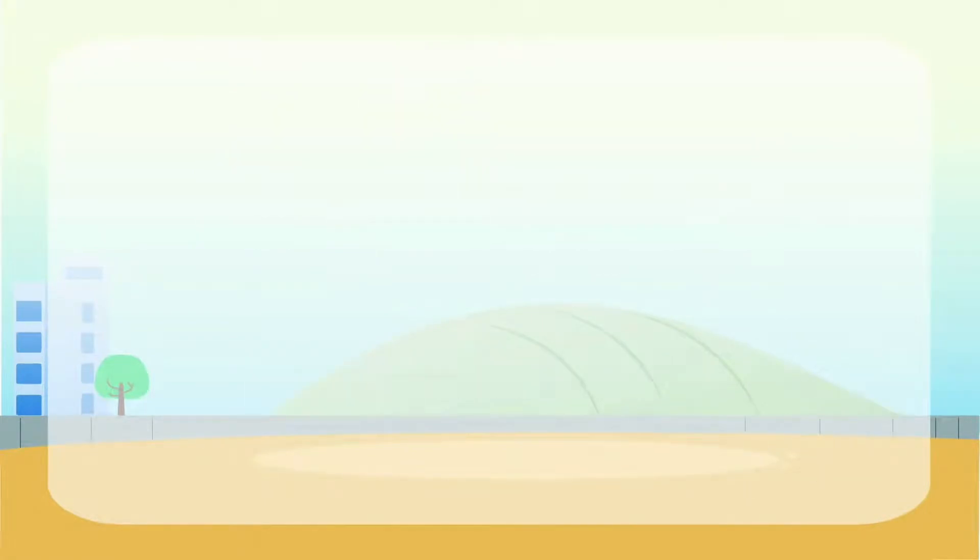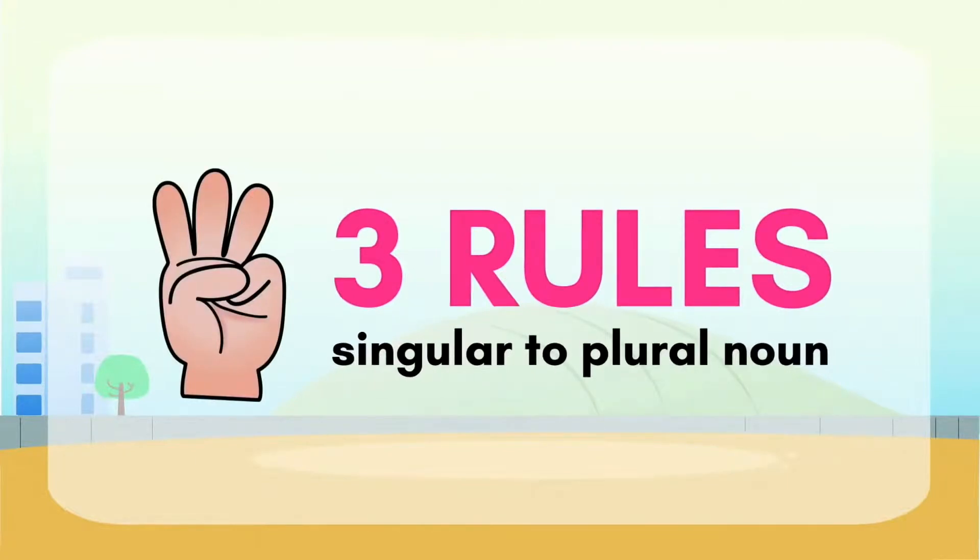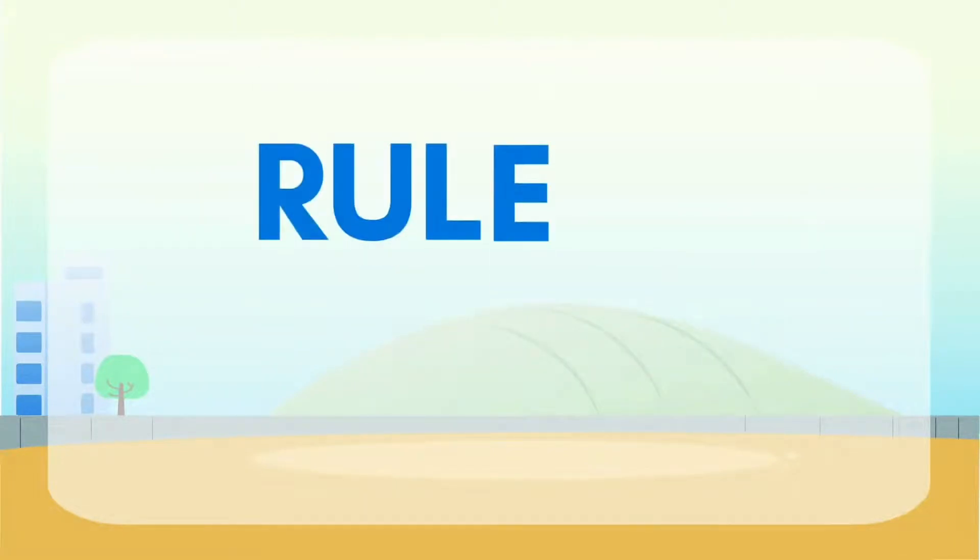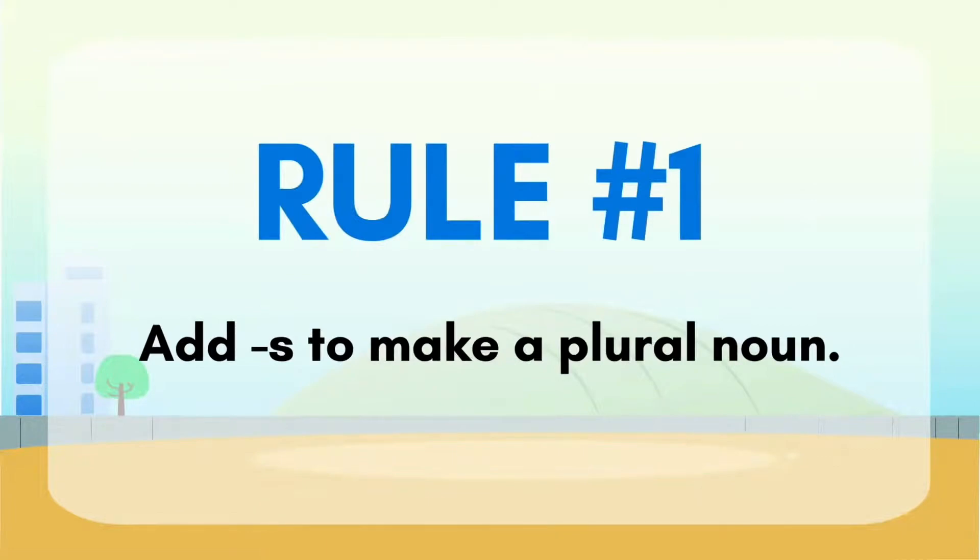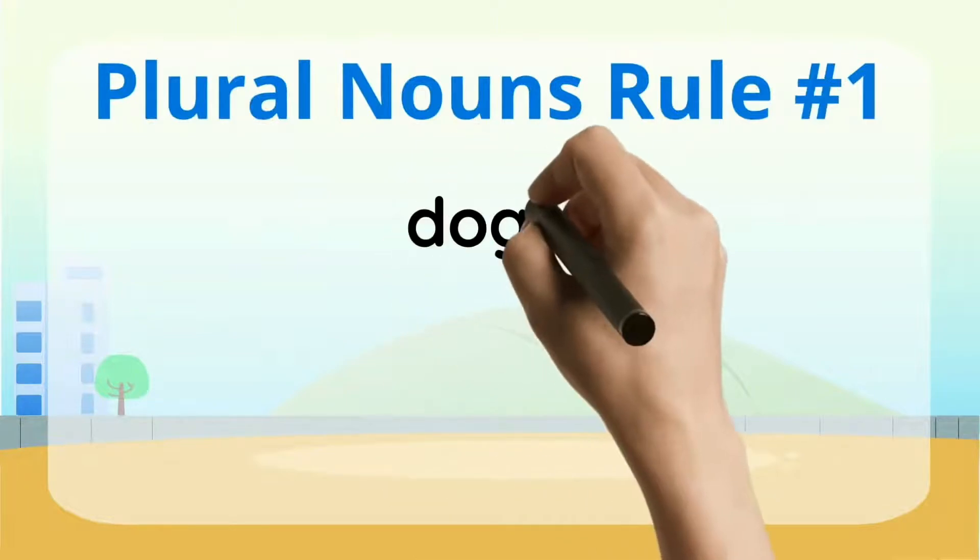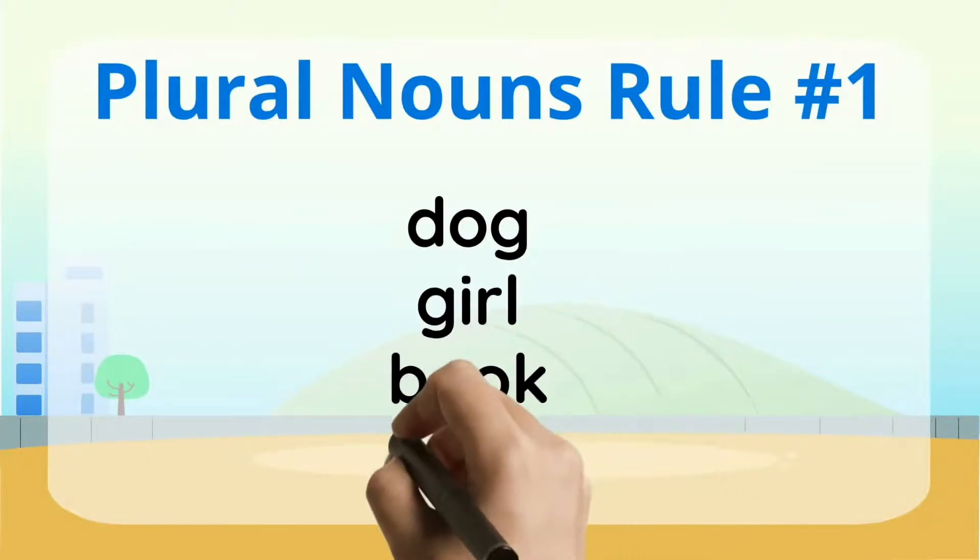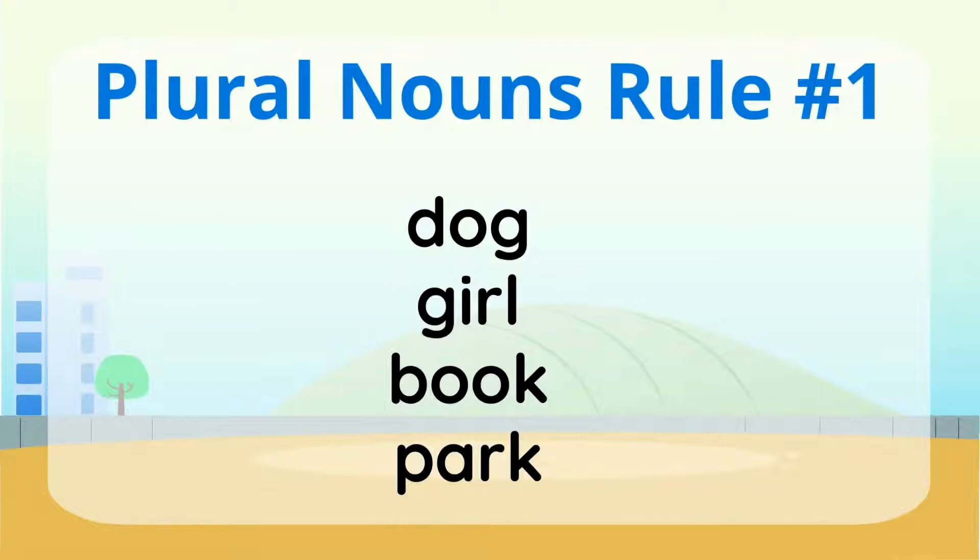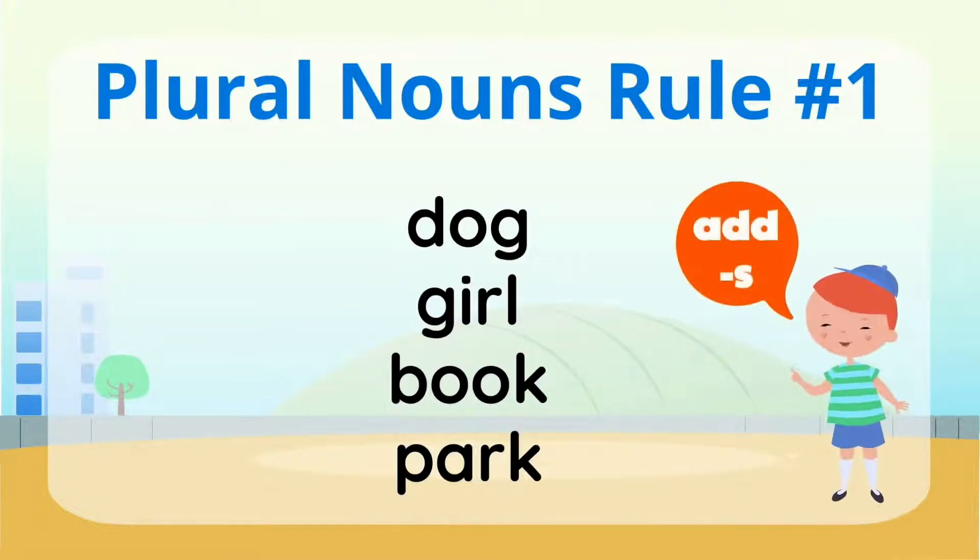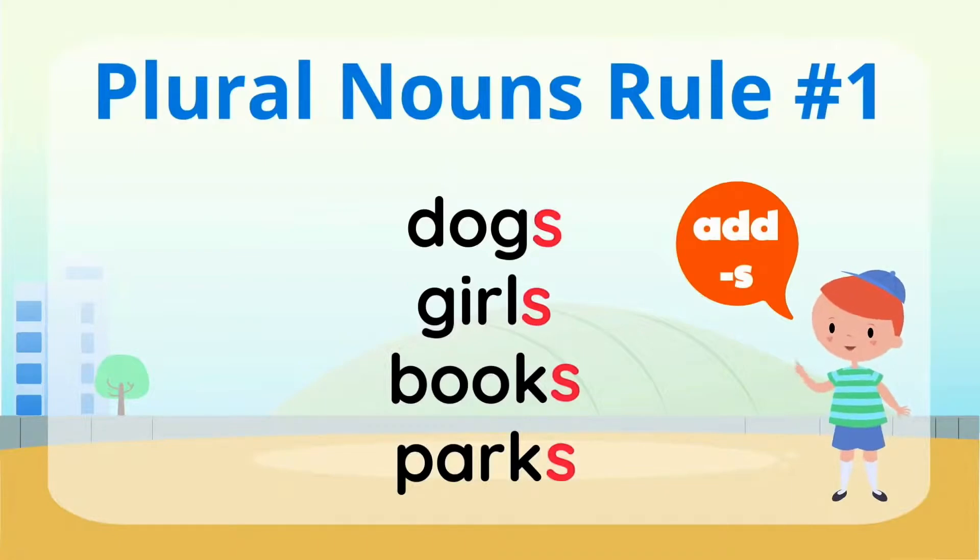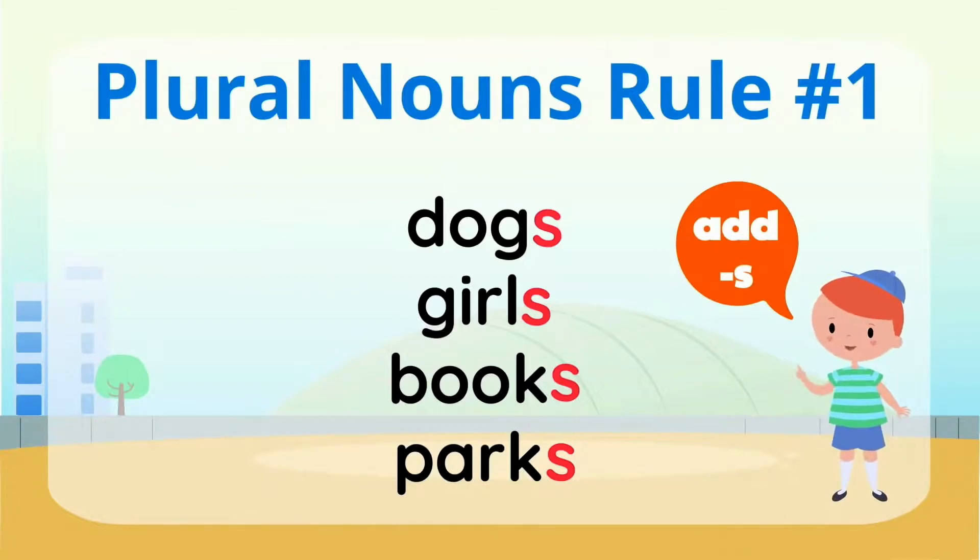What about a plural noun? A plural noun means that there's more than one. A good way to remember this is that the word plural has the word plus hidden in it, which means more. Like in math, when you want to add more, you use the plus sign, right? We're going to look at three rules today to change a singular noun to a plural noun. Rule number one, add S at the end to make a plural noun.